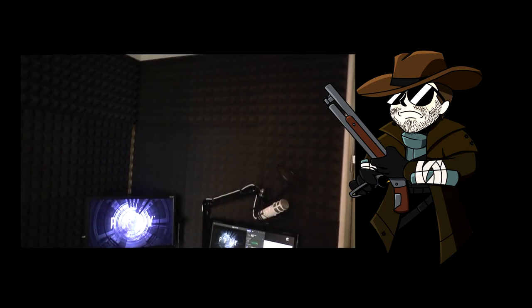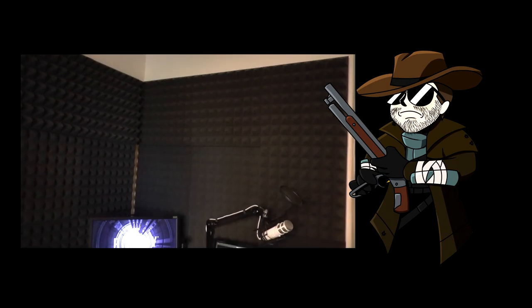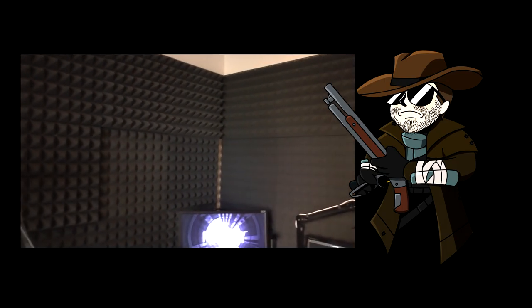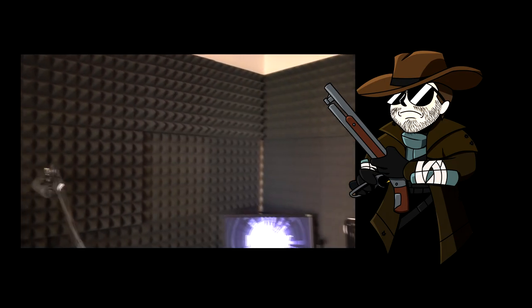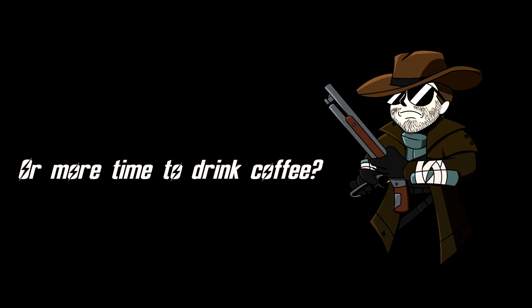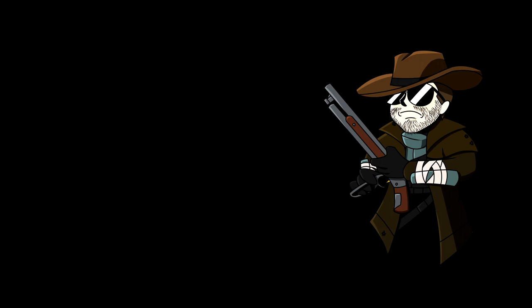This will probably save me ten minutes a day, maybe even fifteen. And more importantly it will be less irritating if I just want to sit down and start recording. Long term this might mean an extra video a month or something, but it does mean less stress for me which is always good. And it does look better.